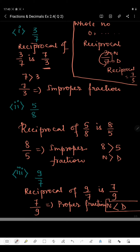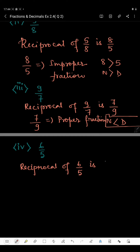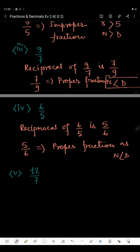In the fourth part we have 6 by 5. The reciprocal of 6 by 5 is 5 by 6. Since the numerator 5 is smaller than the denominator 6, this is a proper fraction.